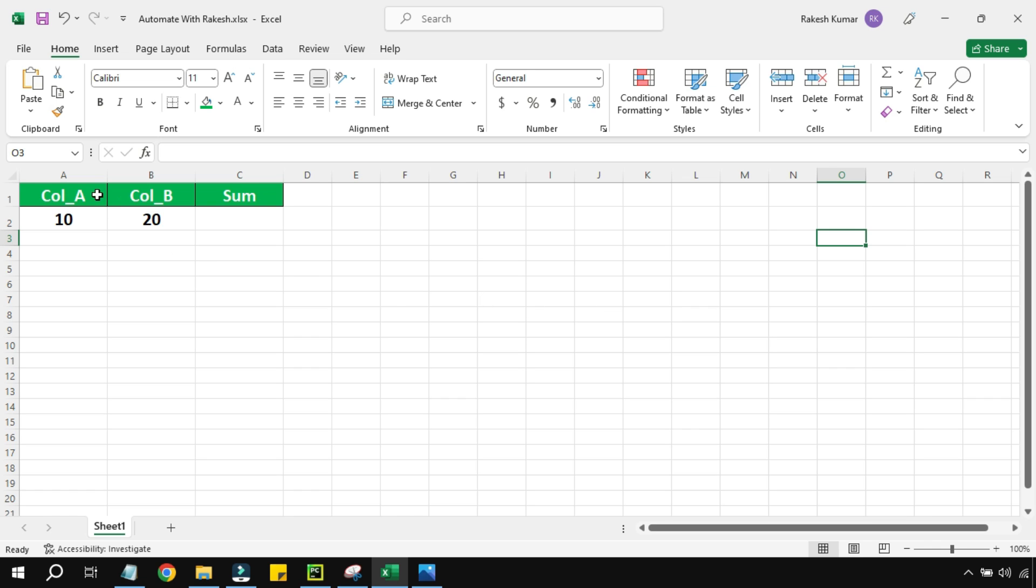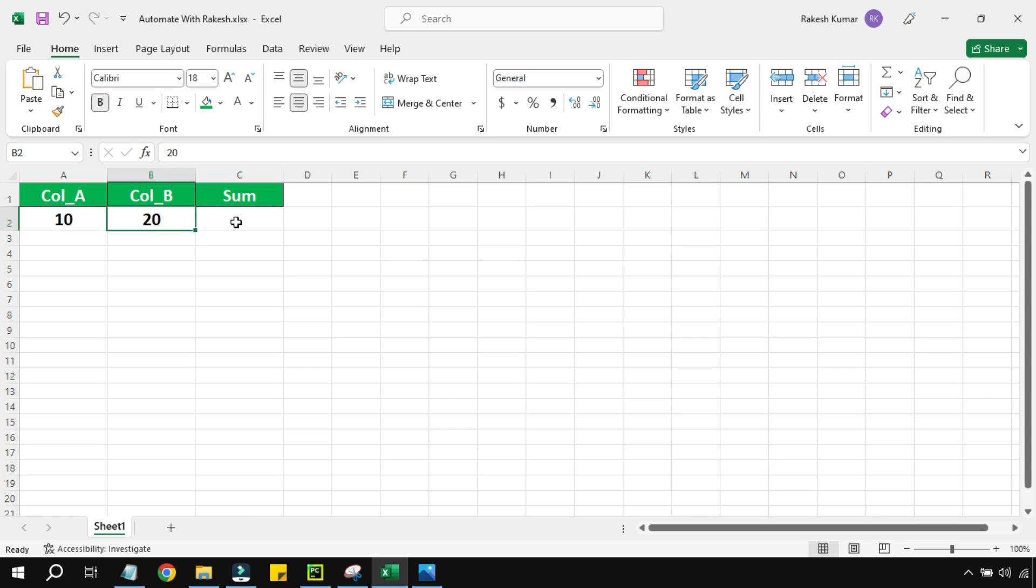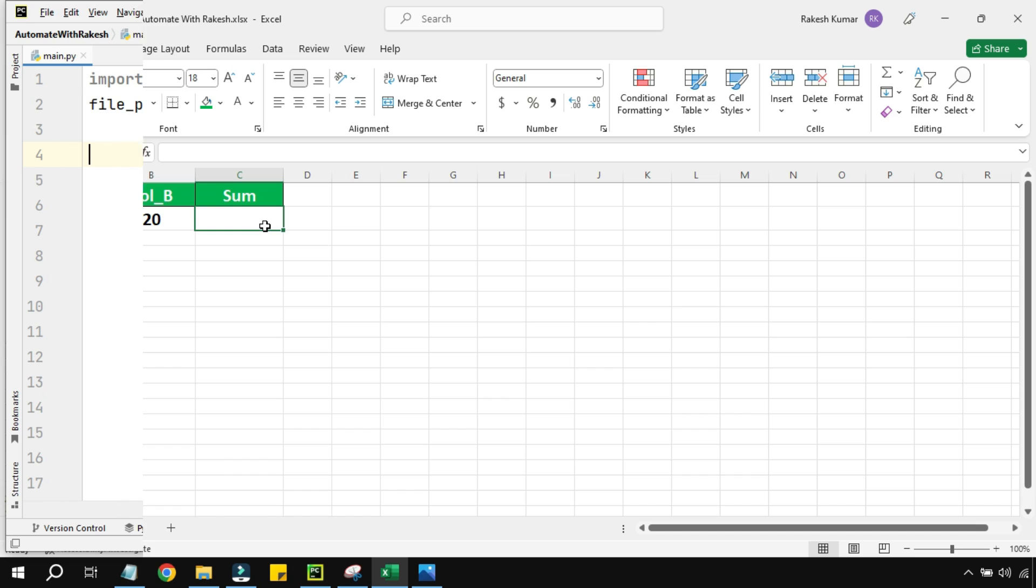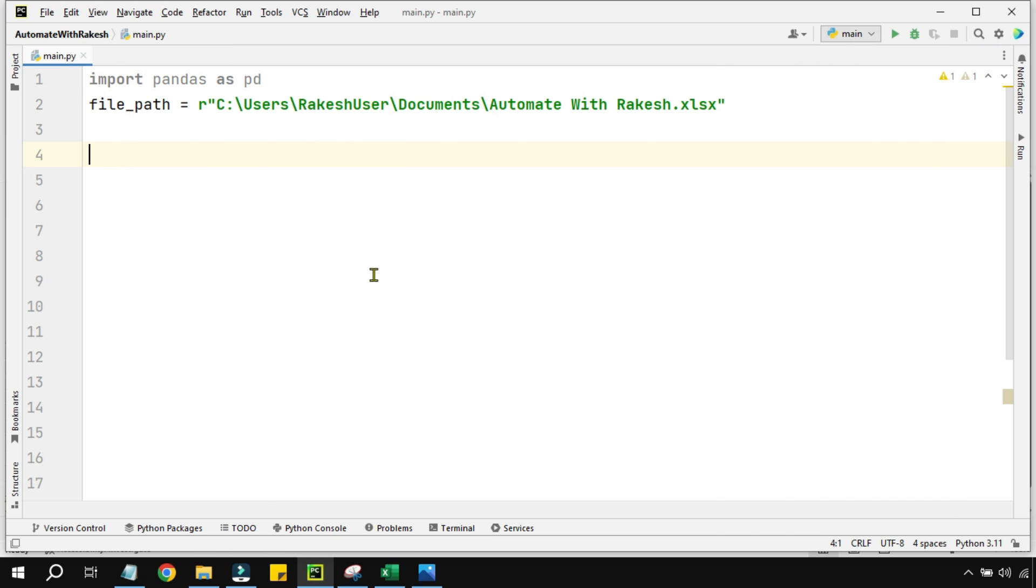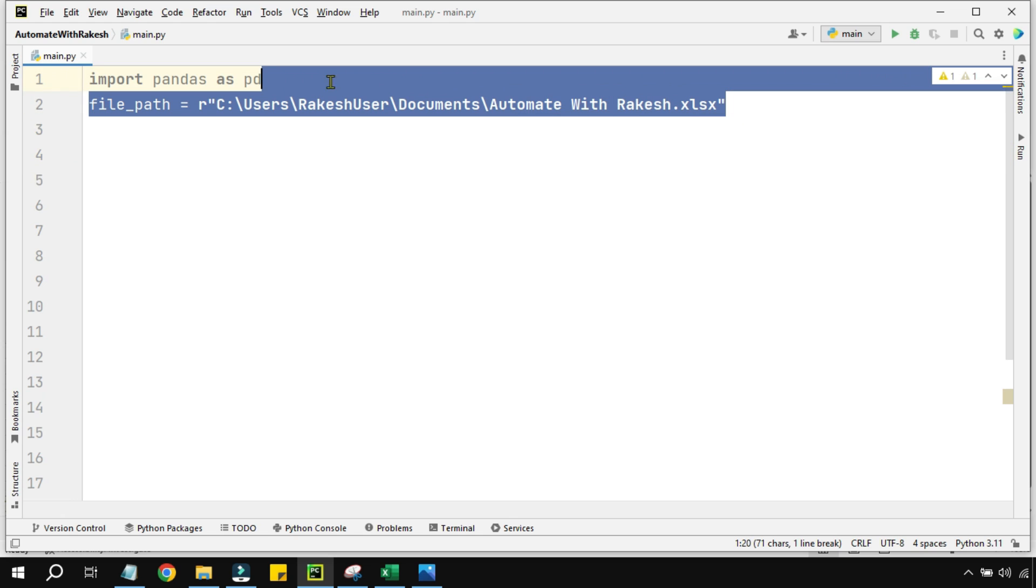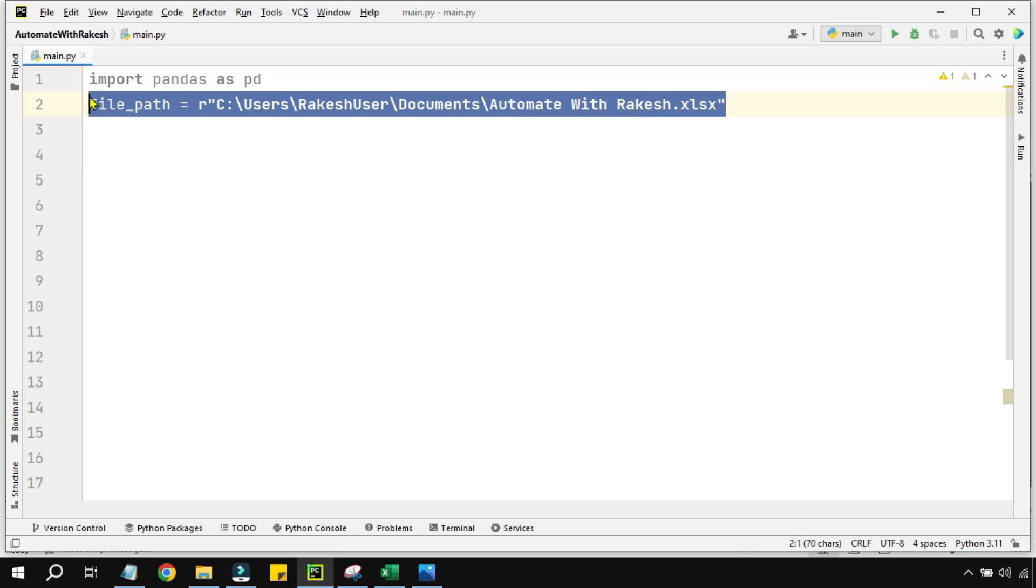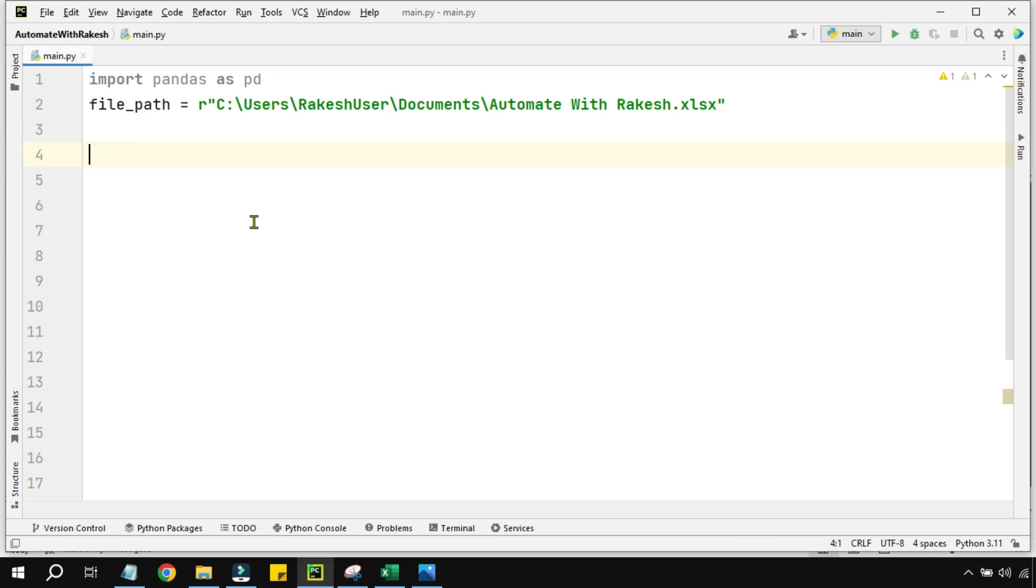So here is my Excel file. I have made some formatting with green color and white text, and then I have written two values here. I would like to write the sum in the C column. So there are a lot of questions that come to mind about how this can be achieved in Python.